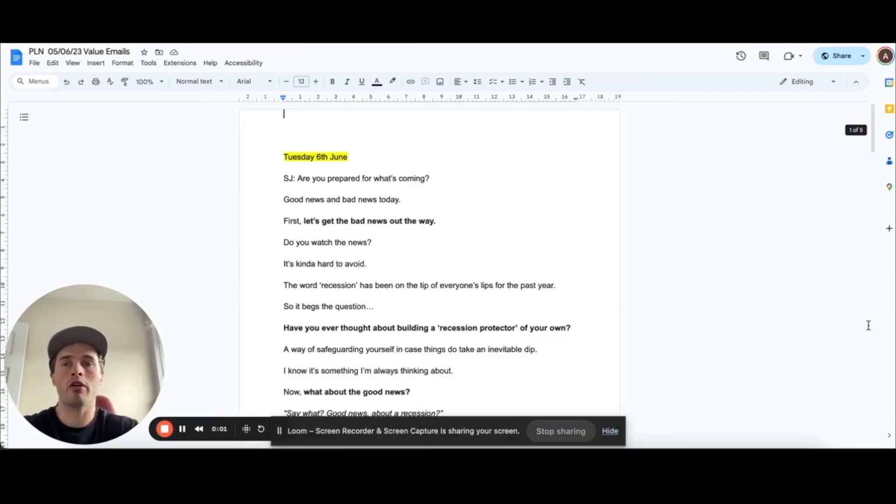And the value-driven email does exactly what it says on the tin. It's designed to deliver value to the reader. It's not essentially like a hard pitchy email or anything like that. It's just literally to build trust with people who are reading and who are interested in potentially being your customers. So I'm going to share my screen now and we'll look at these two emails that I have prepared.